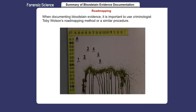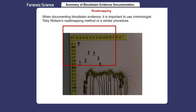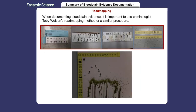When documenting bloodstain evidence, it is important to use criminologist Toby Wolson's roadmapping method or a similar procedure. Roadmapping uses photographs along with labels and scales for reference so the viewer is never lost. It allows others to properly analyze bloodstain patterns without ever being present at the scene.